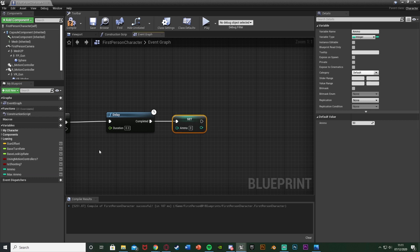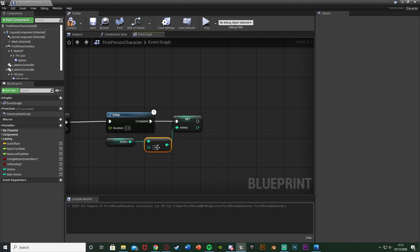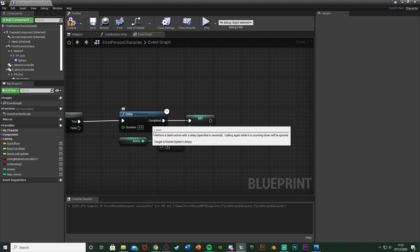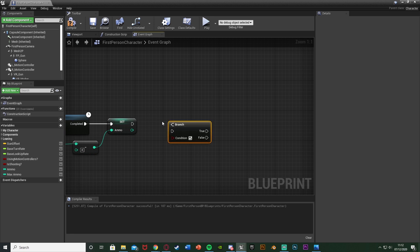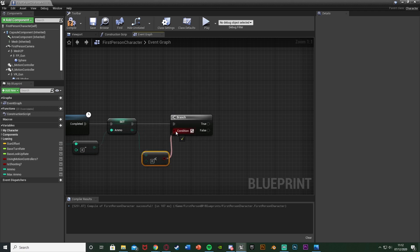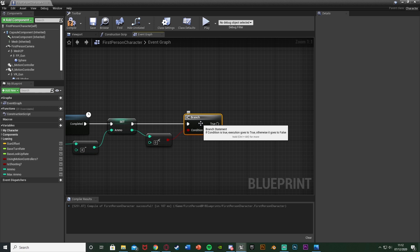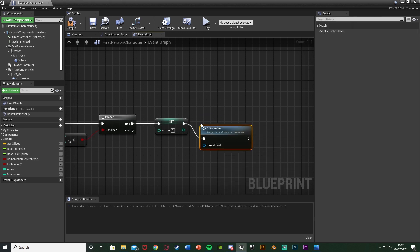After the delay we're going to Set Ammo. Drag and drop Ammo, get it, and use an Integer minus Integer node - plug the return value into the Set Ammo node. The bottom value is how much you want to decrease by, so I'll set that to 4. After this, hold B left-click to get another Branch. Come out of the return value and get a Less Than integer node leaving it at zero - so if our ammo has gone below zero, we set it back to zero. Drag Ammo onto True and set that to zero. This prevents the ammo going to minus 3 or something similar.